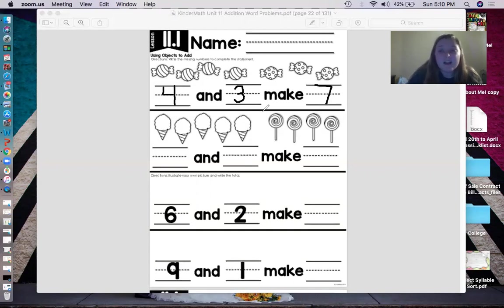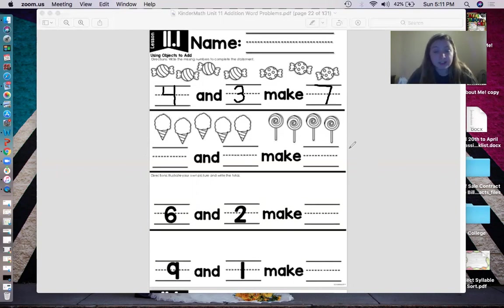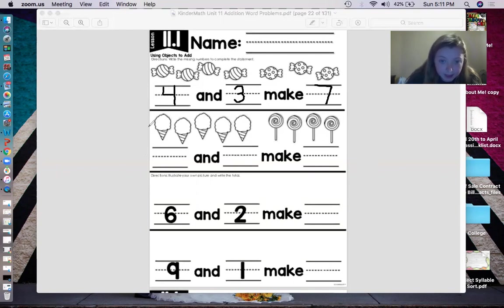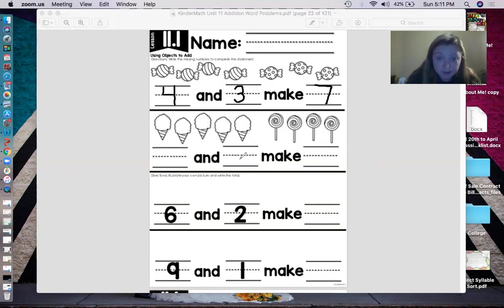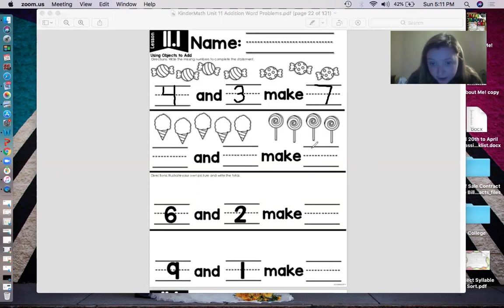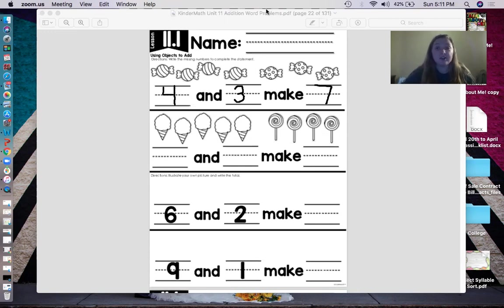Okay, I want you to do the next one by yourself, but listen to the instructions. First, you're going to count the cotton candy, then write that number on the line. Next, count how many lollipops and put that number on the second line. Then count how much cotton candy and lollipops there are all together and write that number on the line. I'm going to pause the video, and when you are ready you can restart the video.